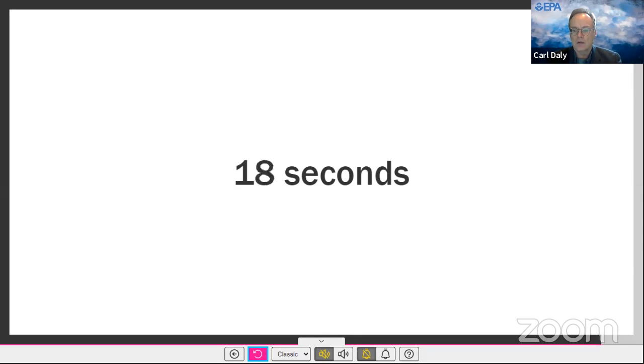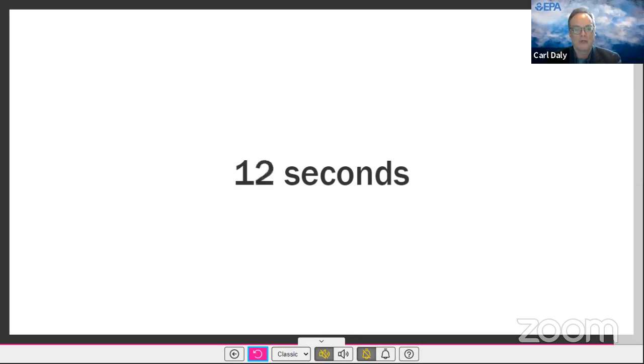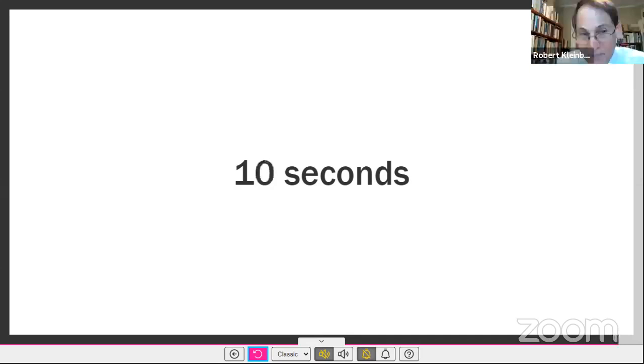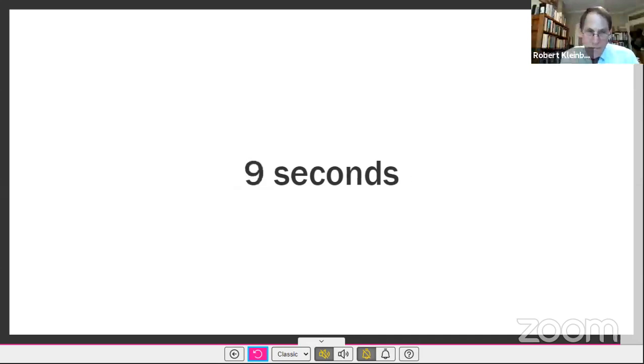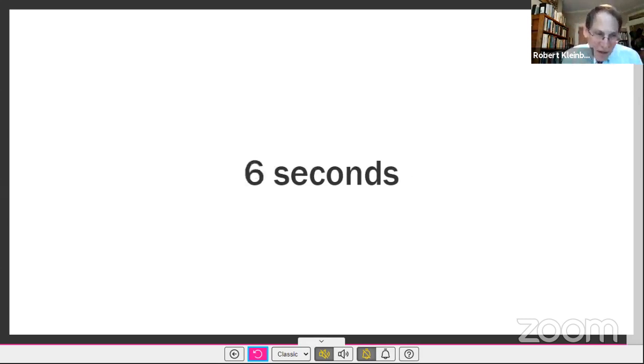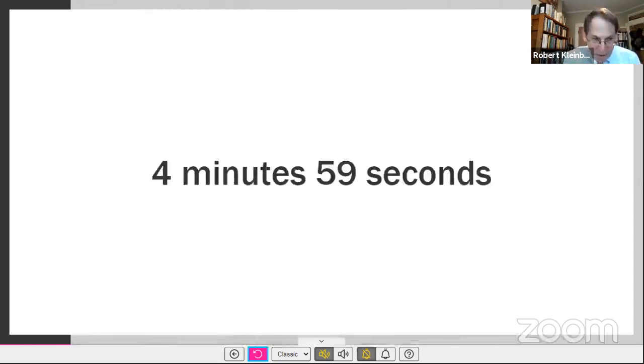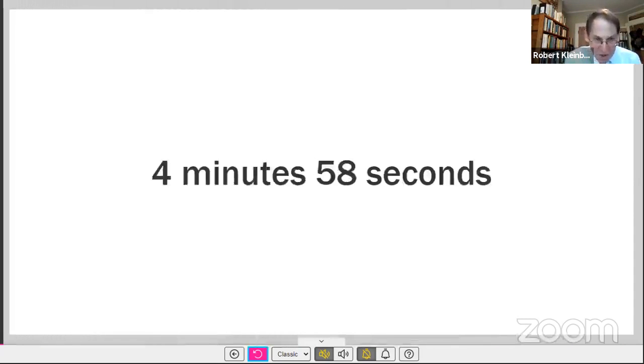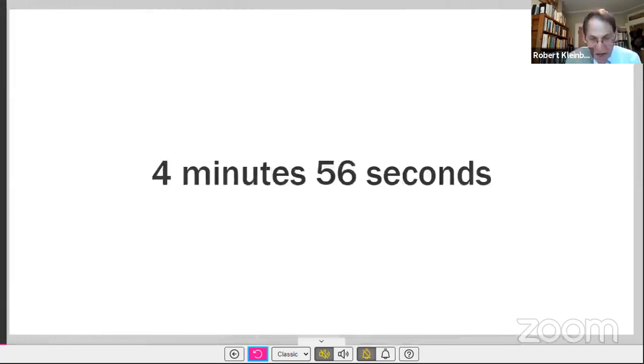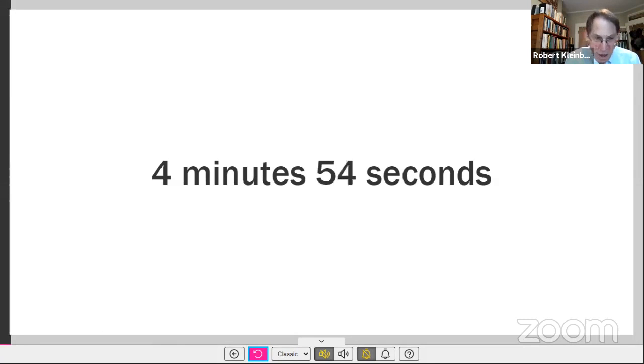Our next speaker is Robert Kleinberg. Robert Kleinberg, are you ready to go? Yes. I can hear you. Very good. Good day. I'm Robert Kleinberg. I'm a senior research scholar at Columbia University and at Boston University.